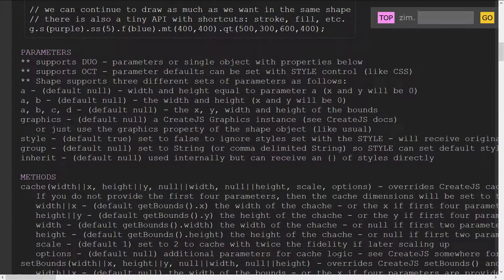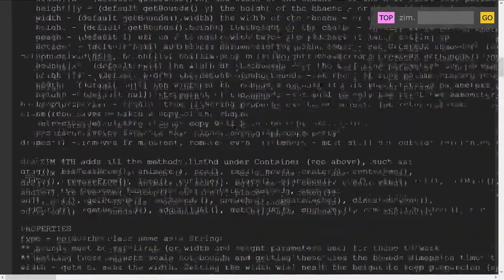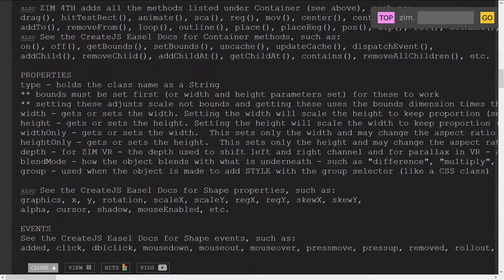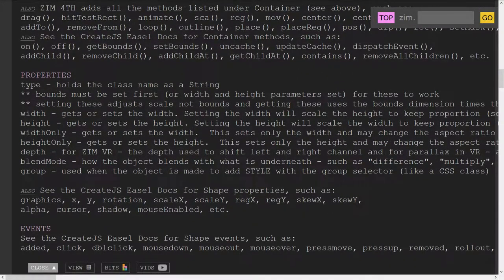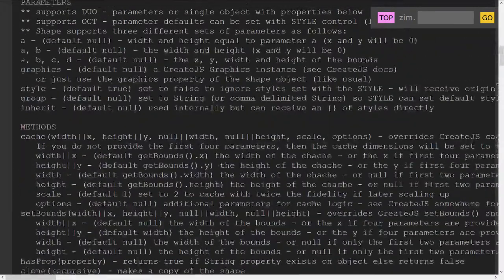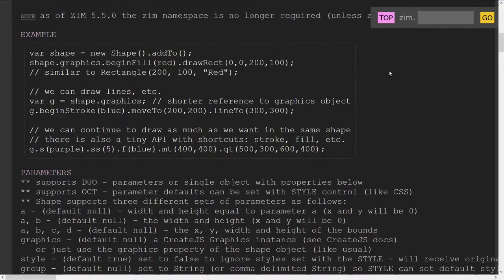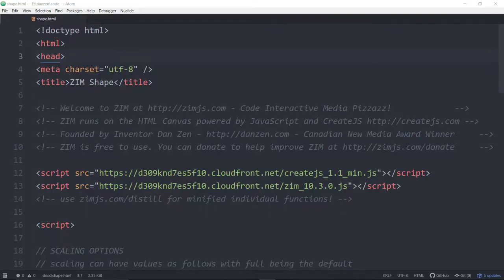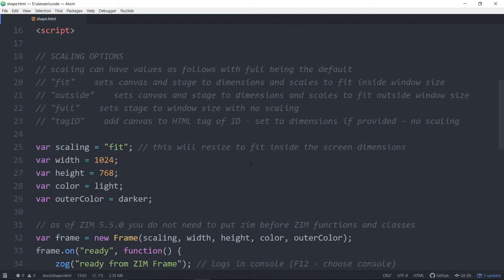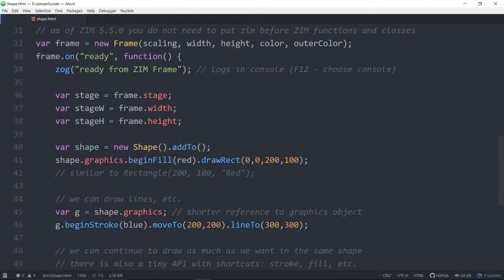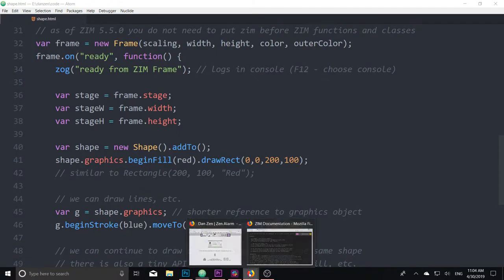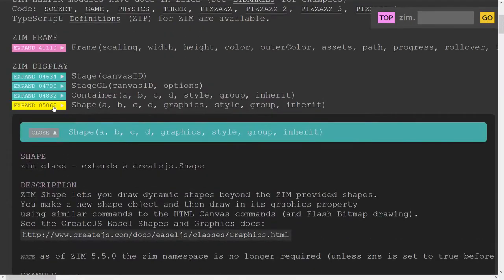But you have examples of doing shapes. Anything else of interest here? Parameters, caching, setting bounds, properties. Again, you would be primarily looking at the graphics property to do things. All right, well, let's go in and see some code then. Reduce this down. Here we are, Zim shape, and we're bringing in create.js, which gives us all that shape power on the canvas, and then Zim, which gives us extra things. So if you're doing, let's look back at that documentation there. Just a note,